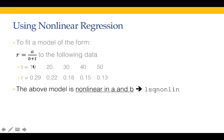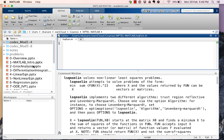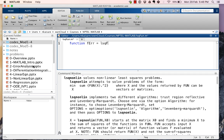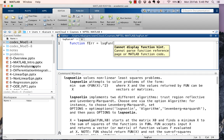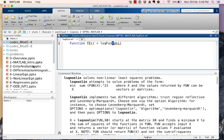So function f_err equals lsqfun, and what should be the argument? We want to find out a and b for which this value is minimized. So let's write down the data. The data is t equal to 10, 20, 30, 40, and 50.